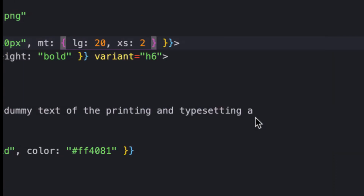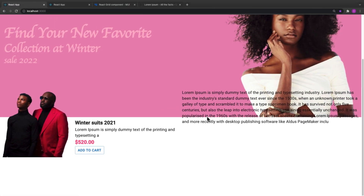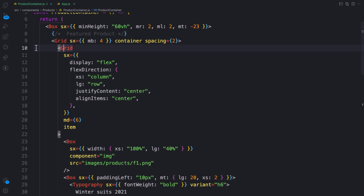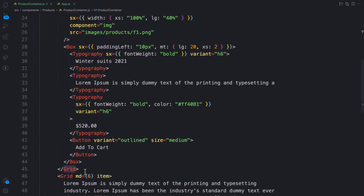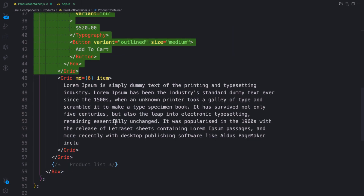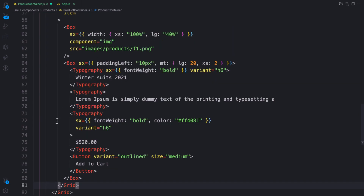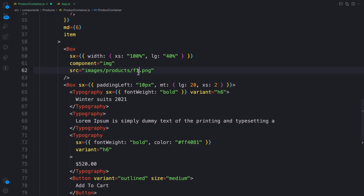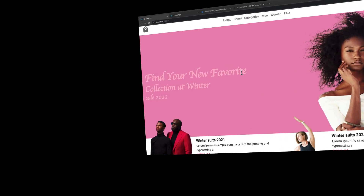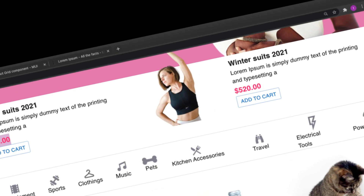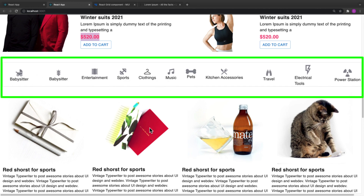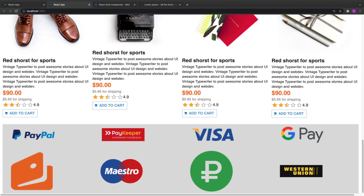Now I'm going to copy the whole grid item — from line 10 to line 45 — and replace grid item 2 with it, then just change the image source. Let's see — there we go, we have it. In the next video we are going to use the same grid system to create the categories and work on the product list as well.